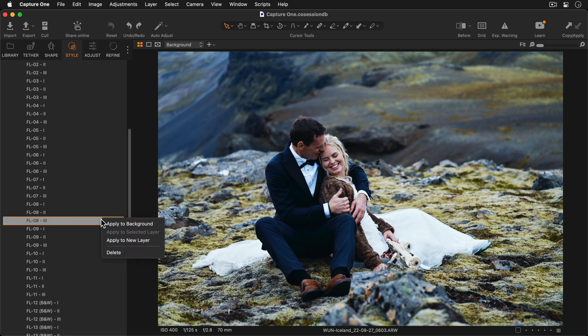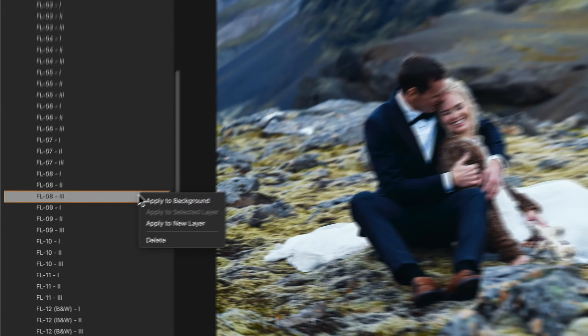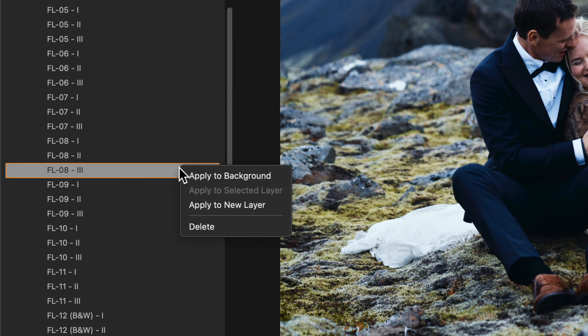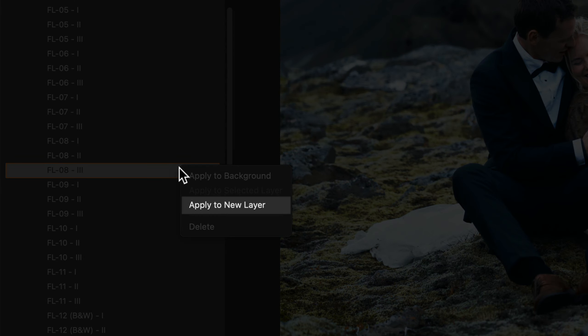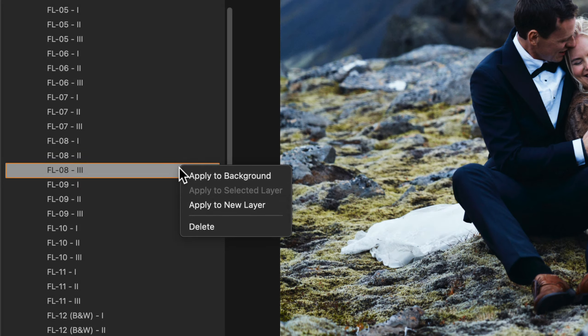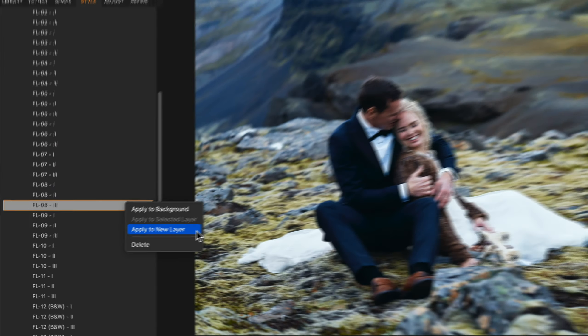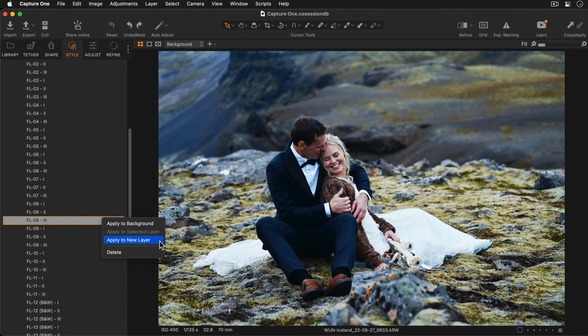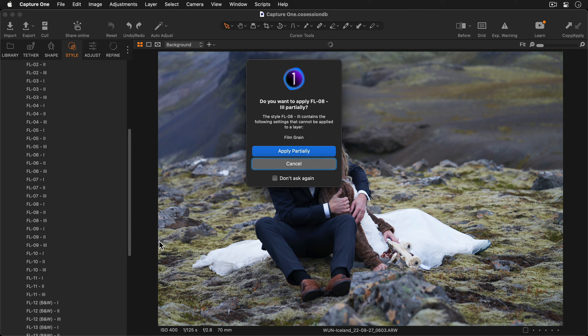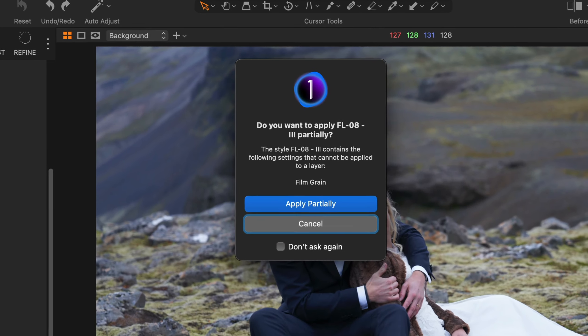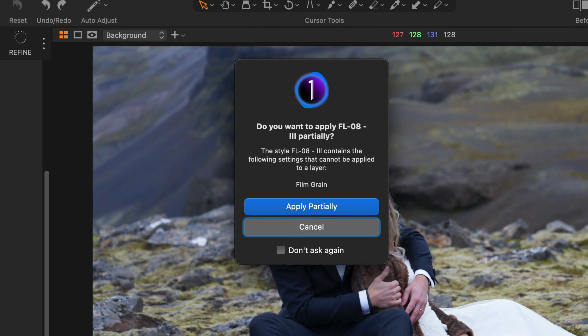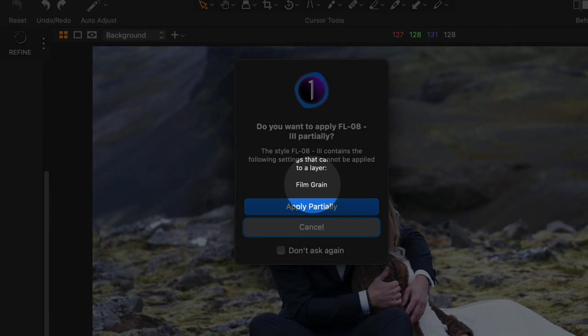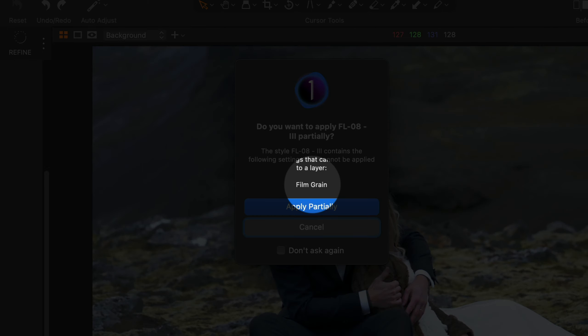Right-clicking on the style will show you some further options and you can see here we have apply to new layer. When applying a style to a layer you might see this warning.